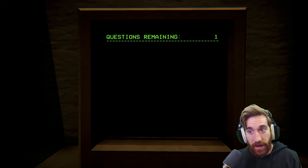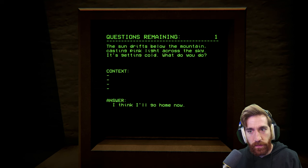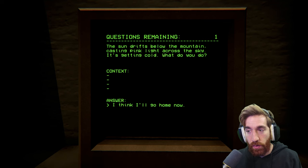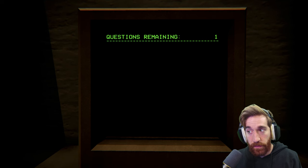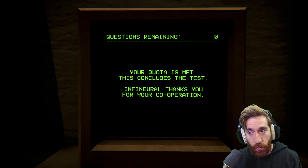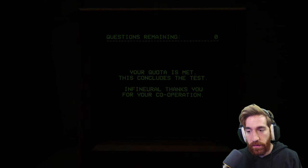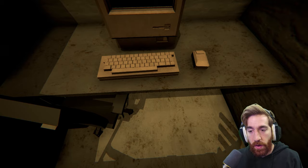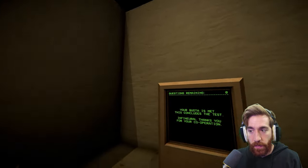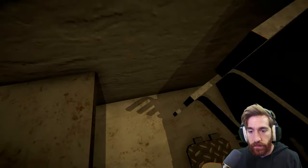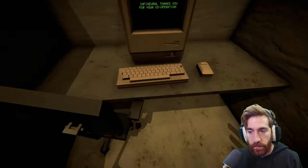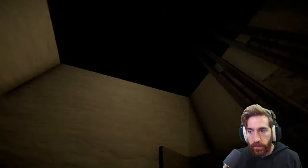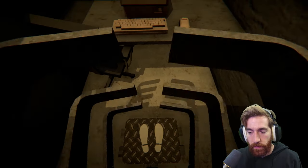The sun drifts below the mountain, casting pink light across the sky. It's getting cold. What do you do? I think I'll go home now is the only answer. Your quota is met. This concludes the test. Oh, I was strapped in the whole time. Oh, I hate that. Let me. Feed me up.